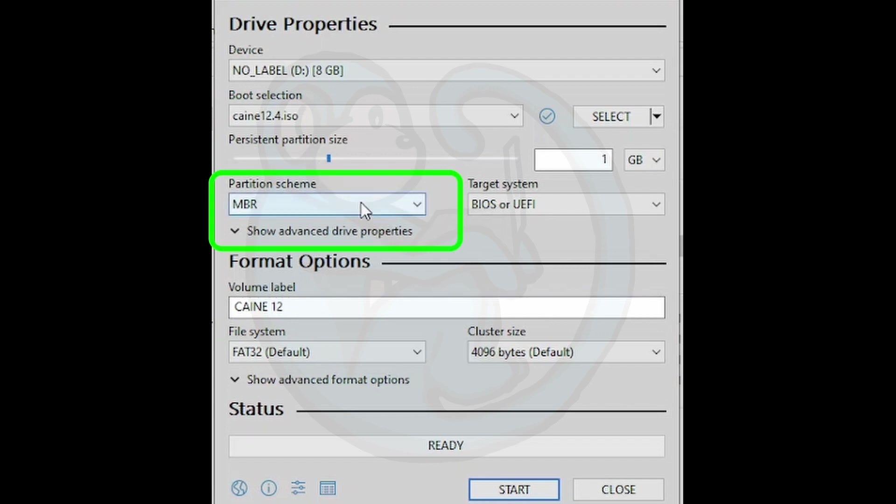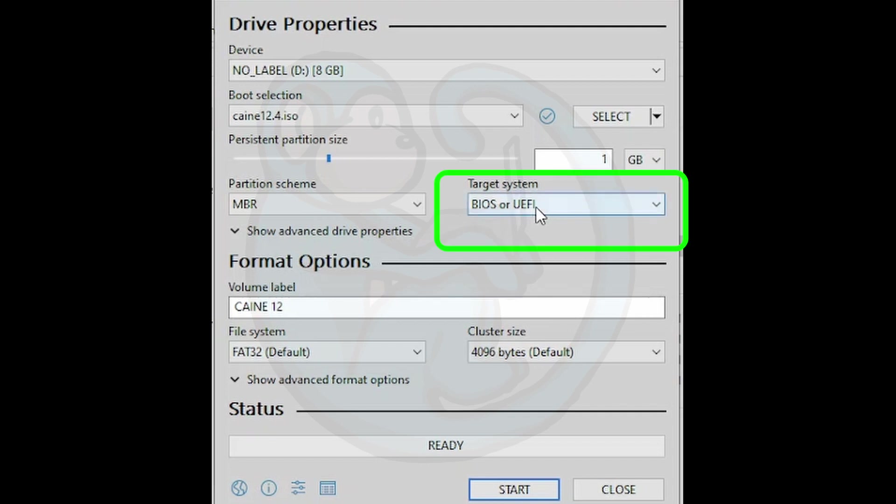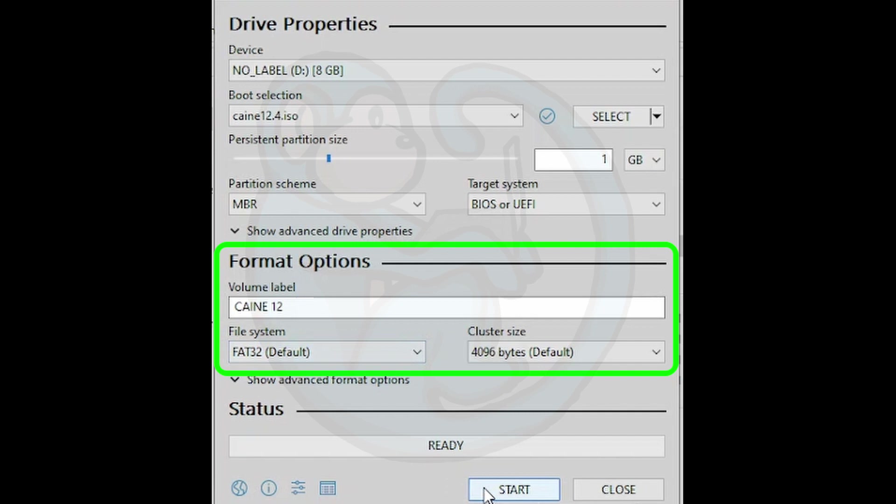Next is the partitioning scheme of that USB. I'm going to leave it as the default of MBR, but you have the option of selecting GPT as well if you choose. After that, it's asking you for the target system, and once again we're going to choose the default, which in this case is BIOS or UEFI to give us a little more flexibility. And the last thing we could choose is the formatting option. I'm going to leave the volume label on default, leave the file system as FAT32, and the cluster size at 4K clusters.